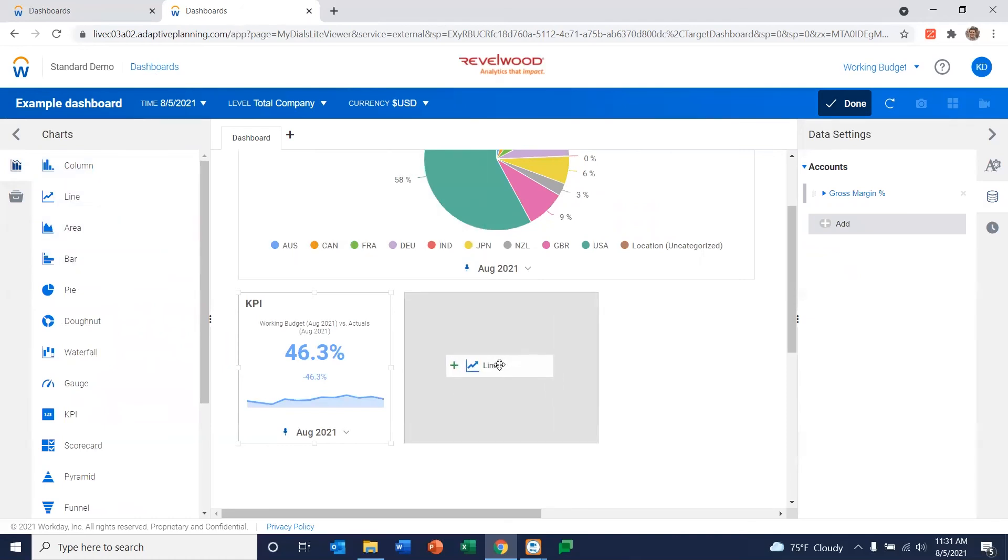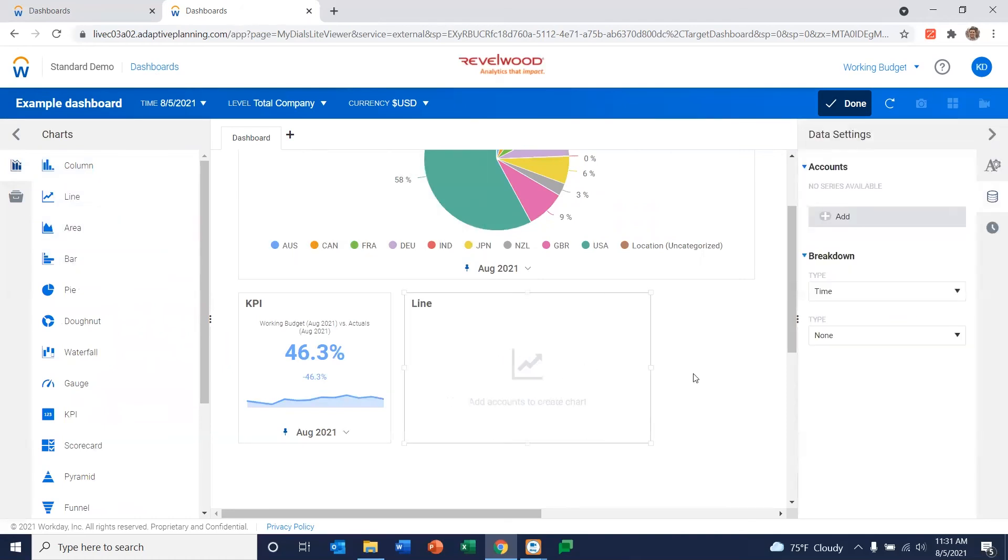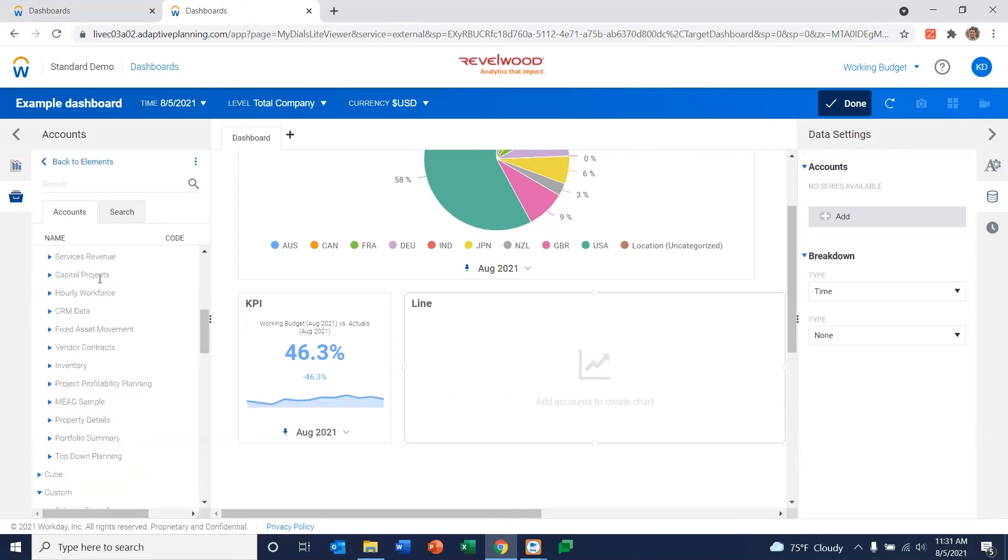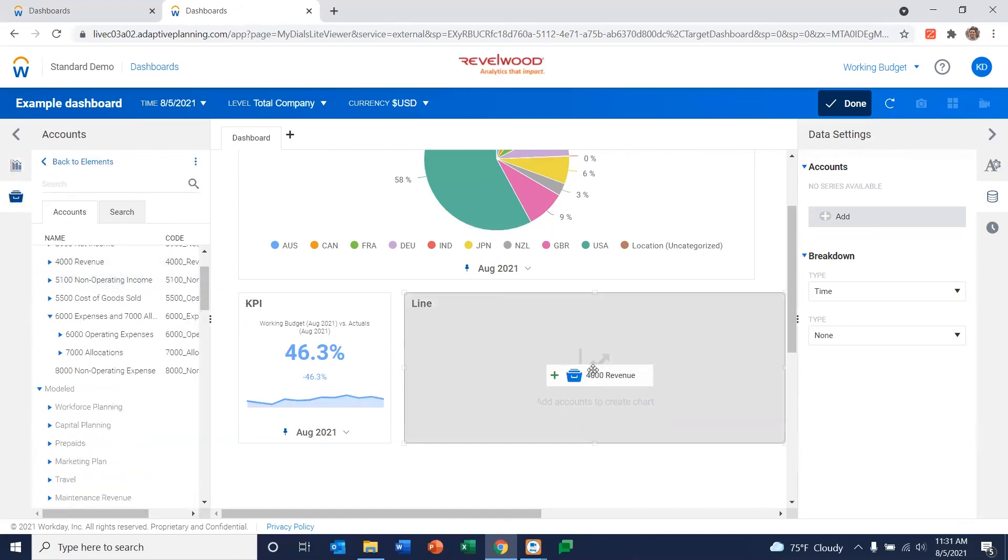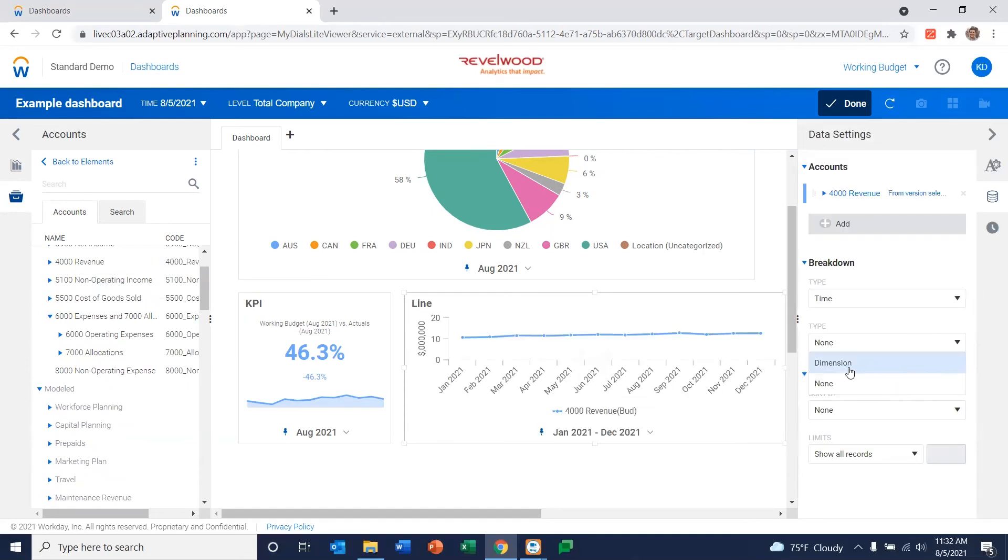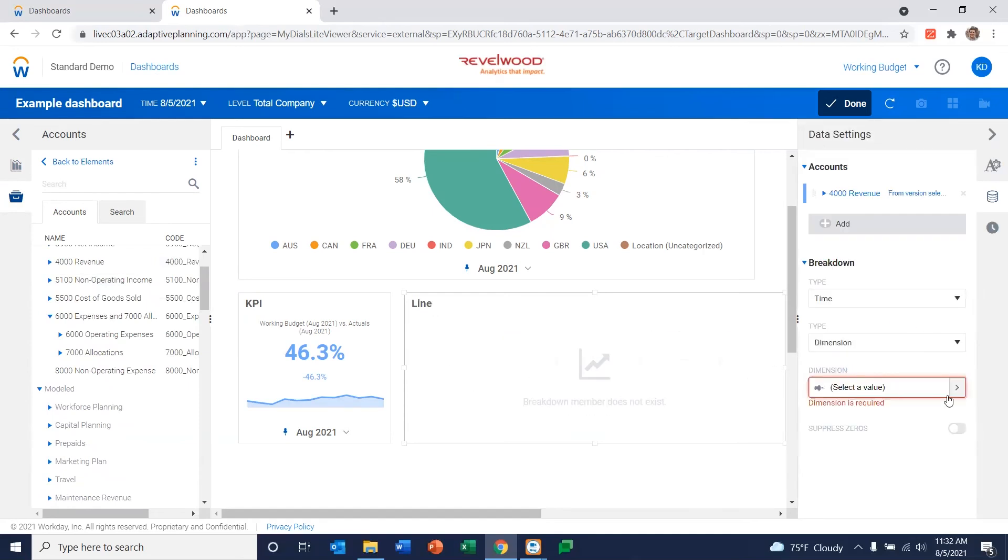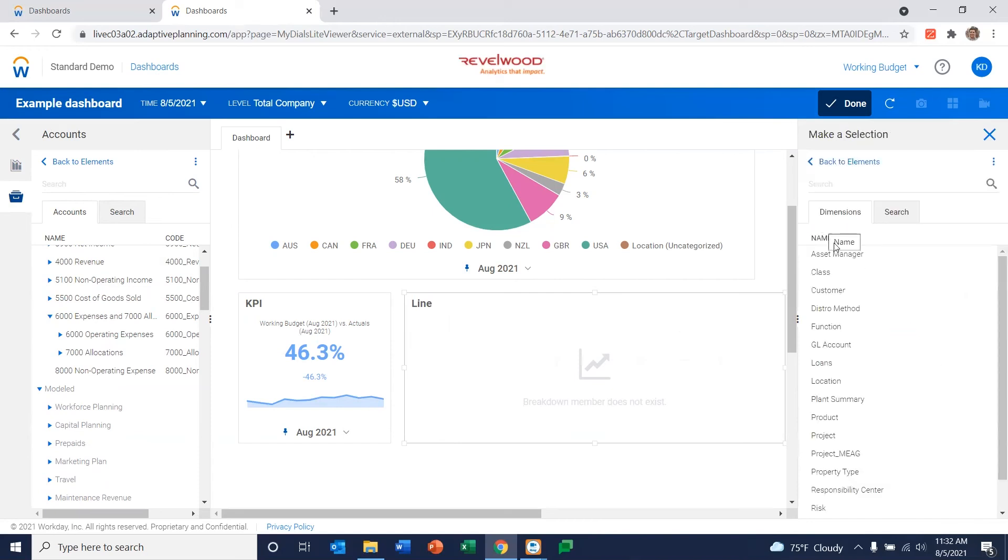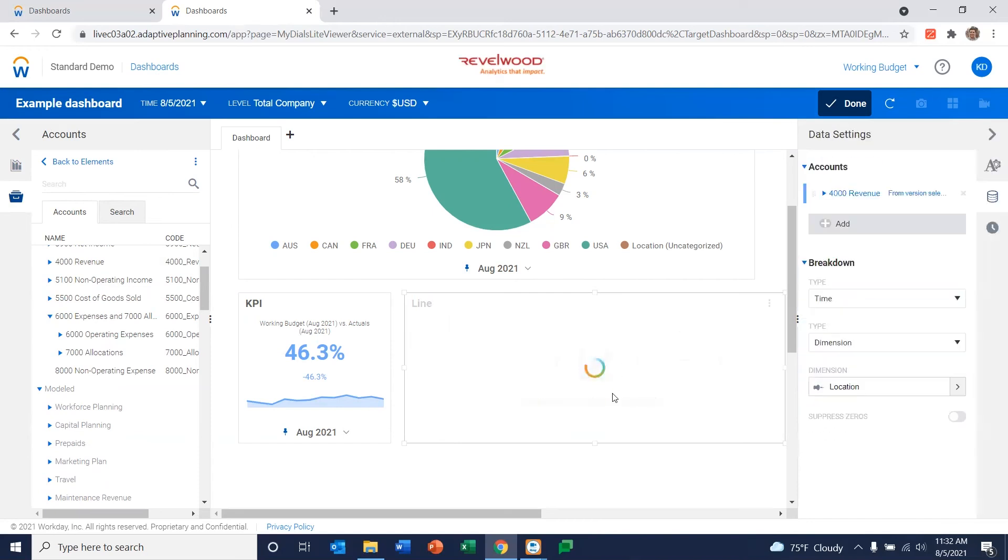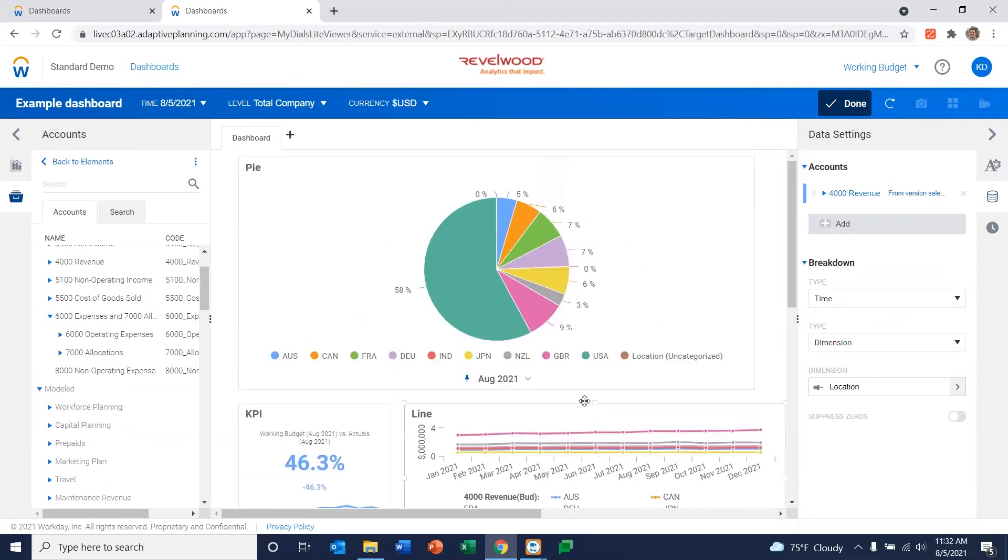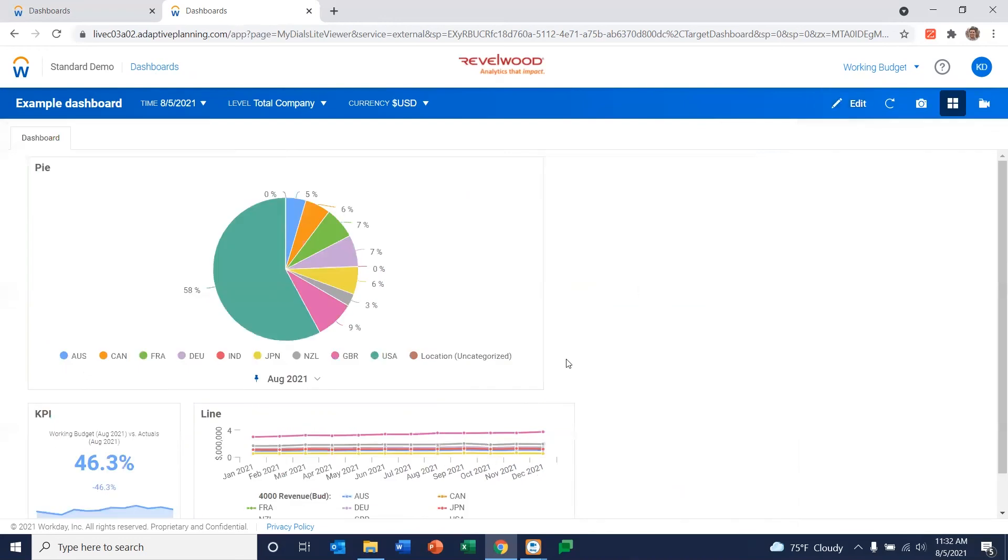Maybe we want to do a line chart. Let's go ahead and put our revenue in there. Again, let's go ahead and break it down. Let me do that one again by location. So now here's the great thing about the dashboards. As soon as we've completed a dashboard, hit Done.